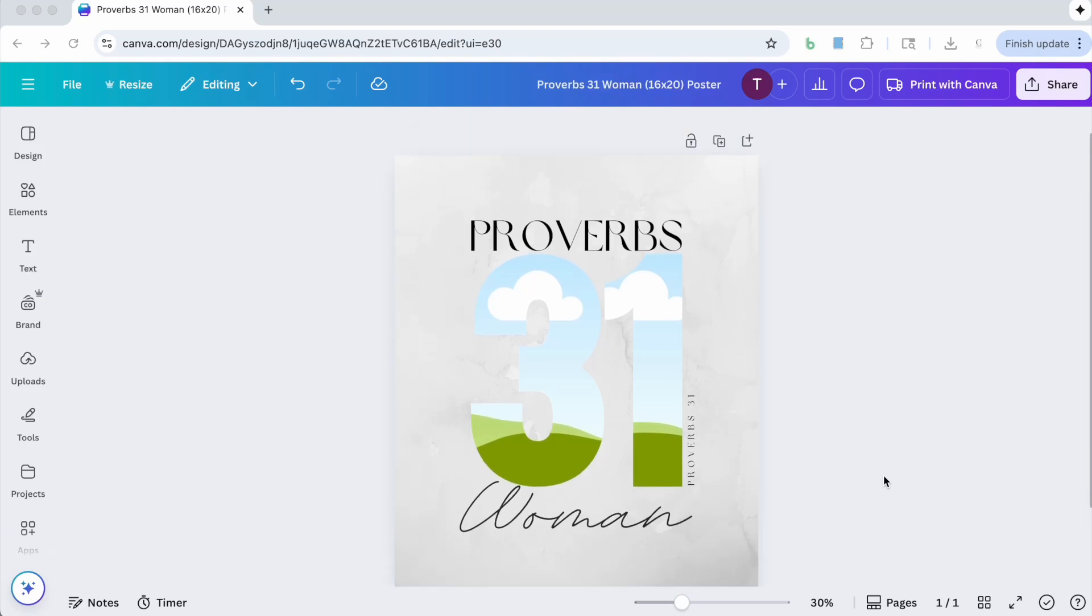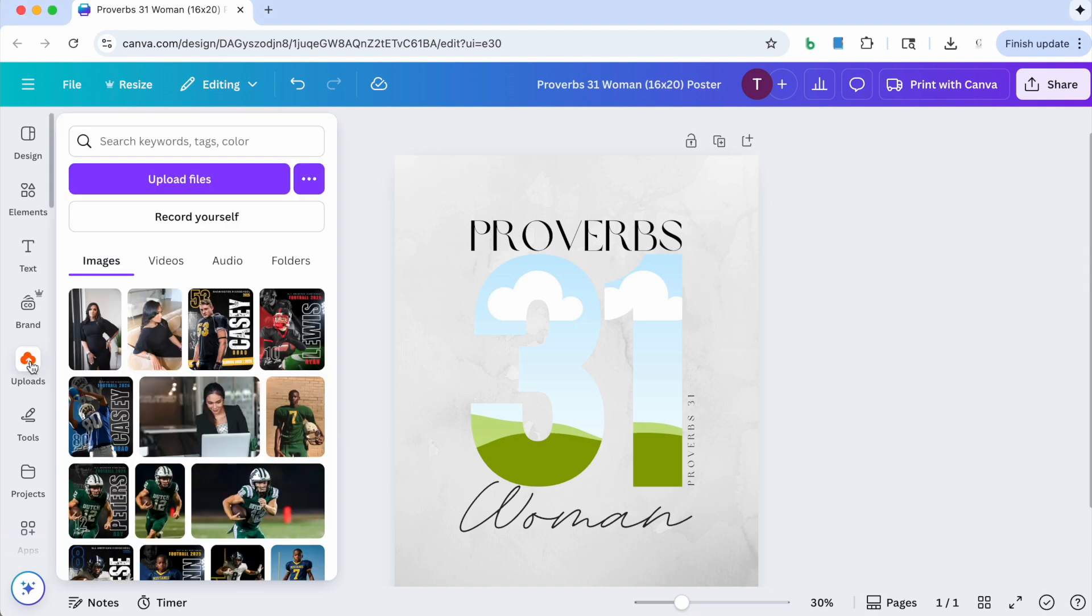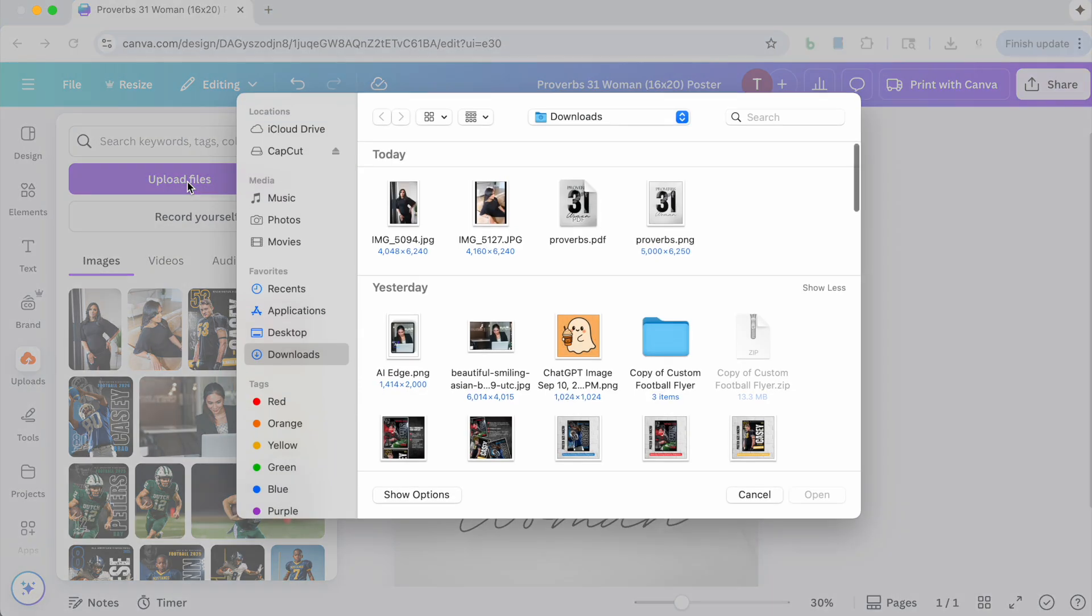Okay, so you see that you have your template here. The first thing you want to do is upload the images that you're going to be using to put inside of the three and the one. I'm just going to go to uploads. I've already uploaded mine but I'm going to show you, so you just click on upload files.